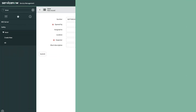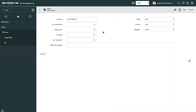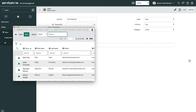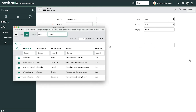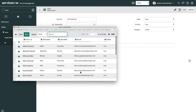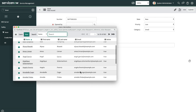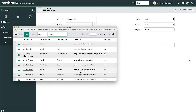Now it's time to check our work. Here's a new issue, and when we try to set the Opened By user to Amelia Caputo, there's no returned result. Clicking the Reference Lookup icon displays a list of records on the Reference table, but this also prevents us from selecting past employees. Problem solved.